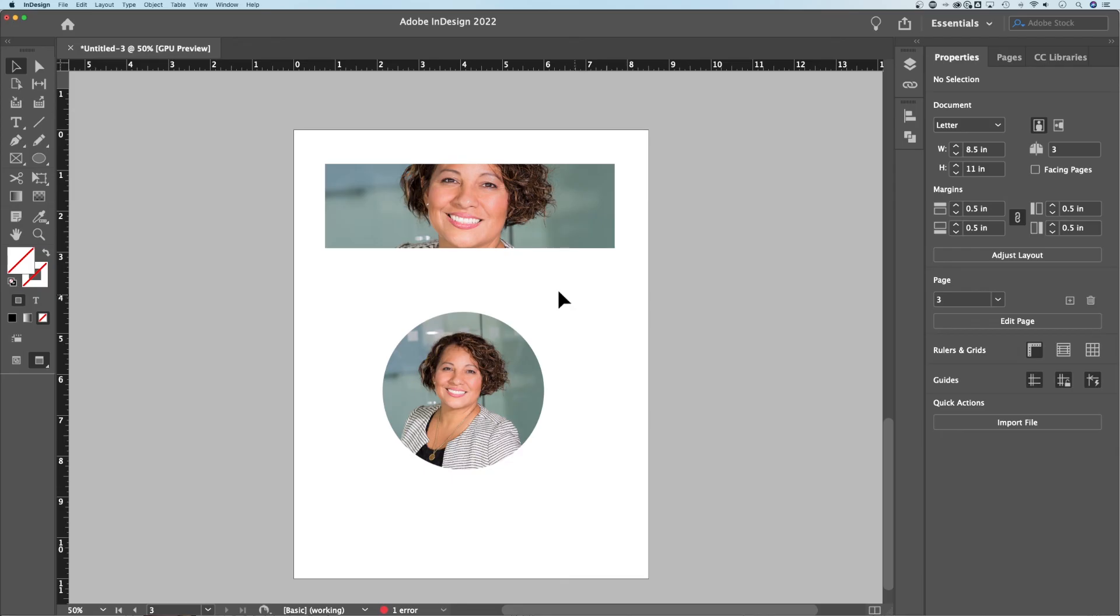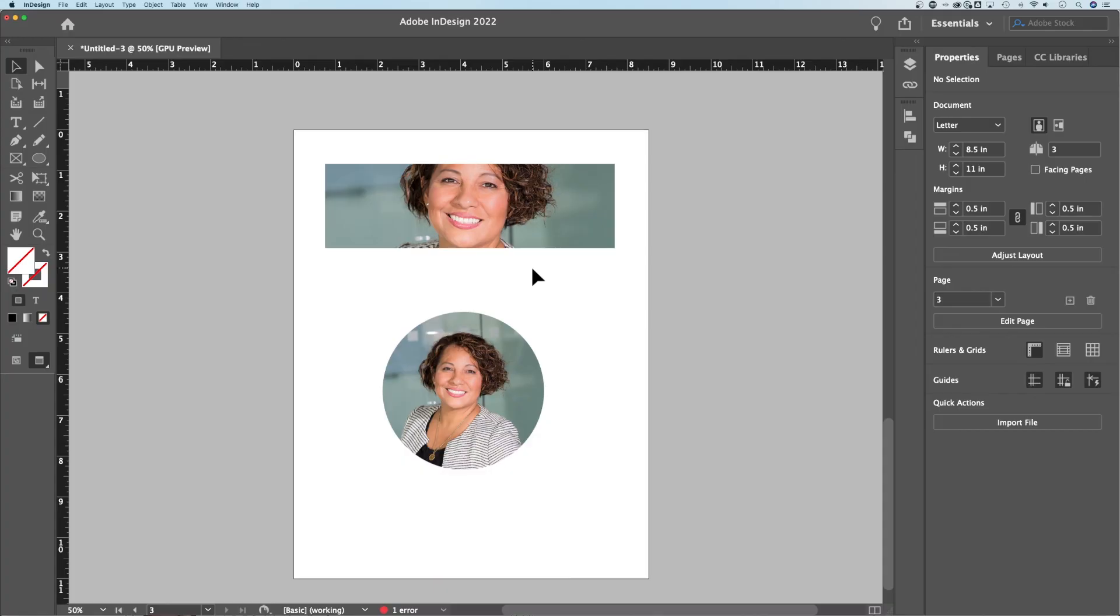Any vector shape out here, whether you're using the pen tool and creating some kind of custom shape, you can just insert your imagery into those shapes and frames and they become little windows in which you can view your image and crop your images here in Adobe InDesign.